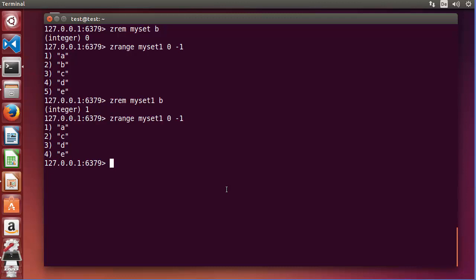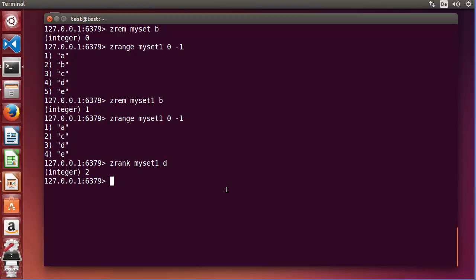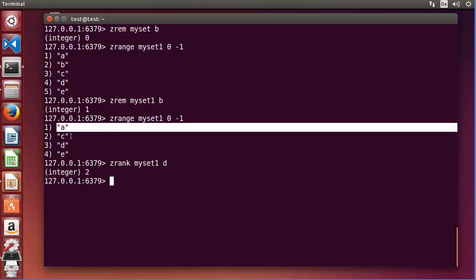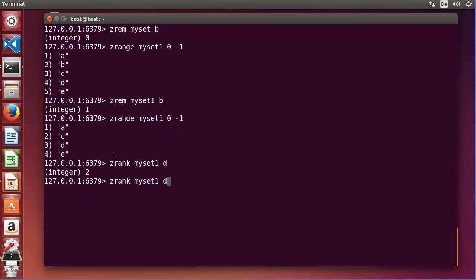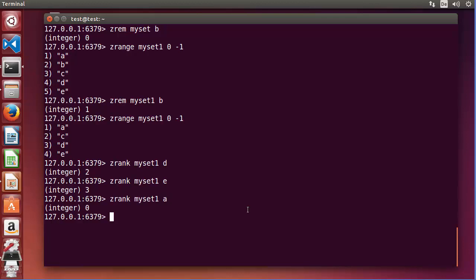To determine the index of a member in a sorted set, use ZRANK. Provide the key name myset1 and the member name, for example 'd', press enter, and it gives you the index of that member. Indexes start from zero, so for member 'e' the index is 3, and for member 'a' the index is 0.